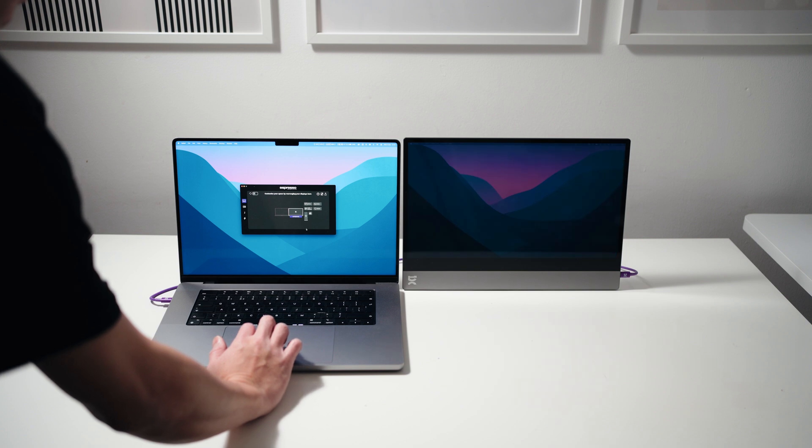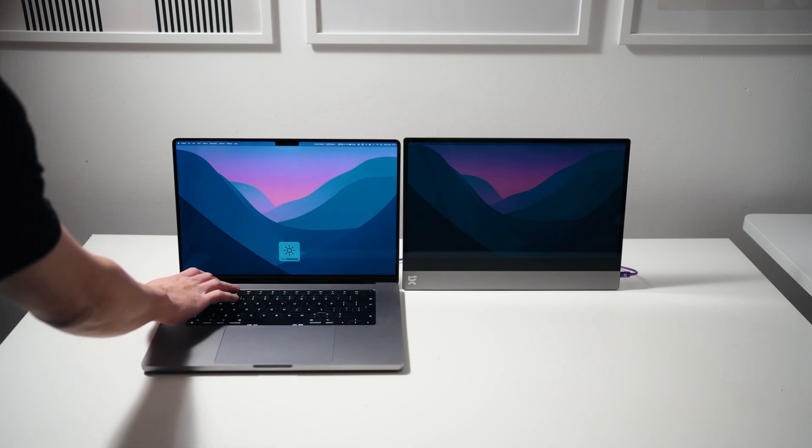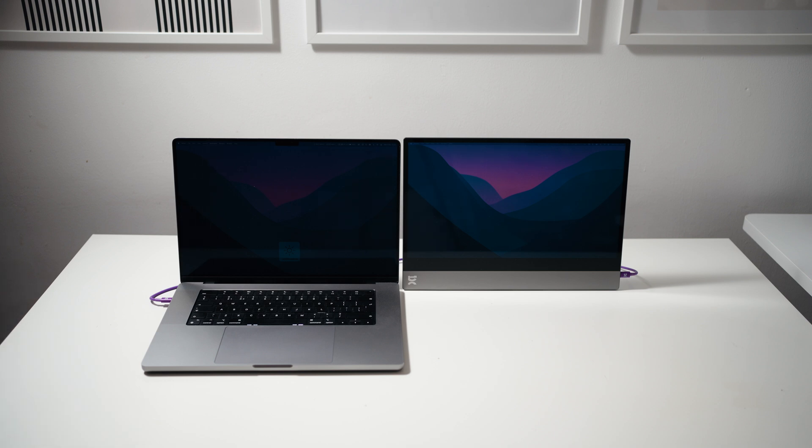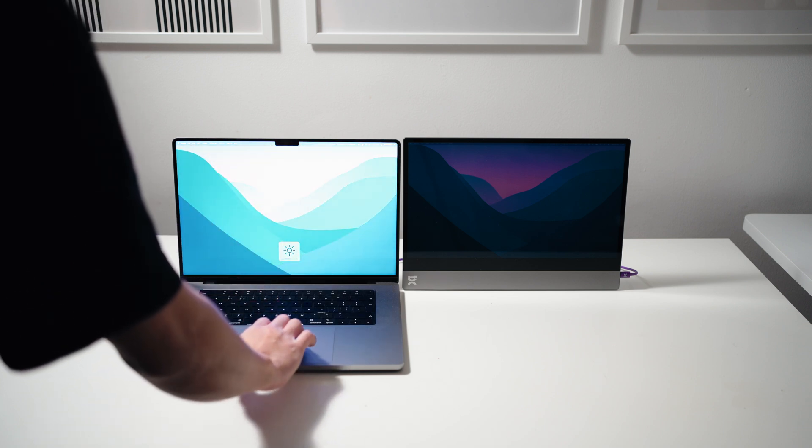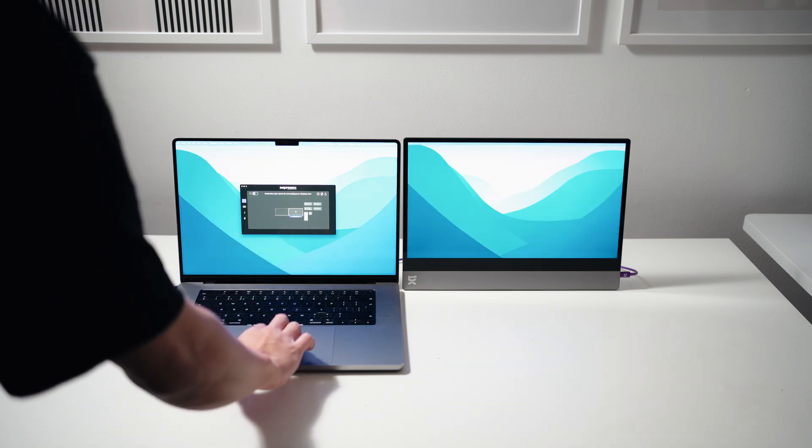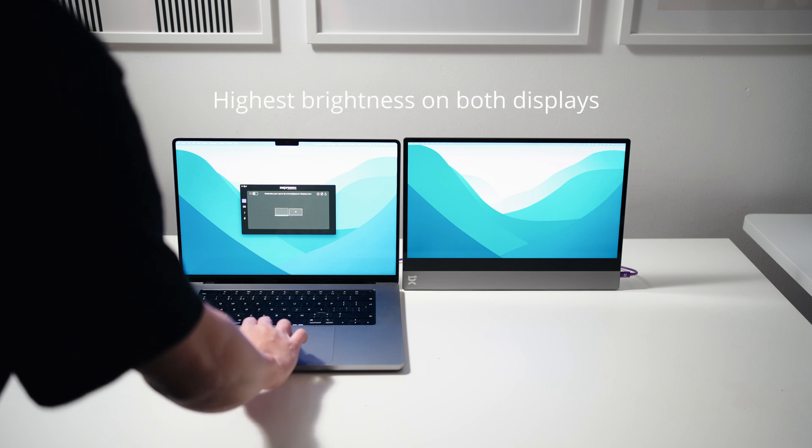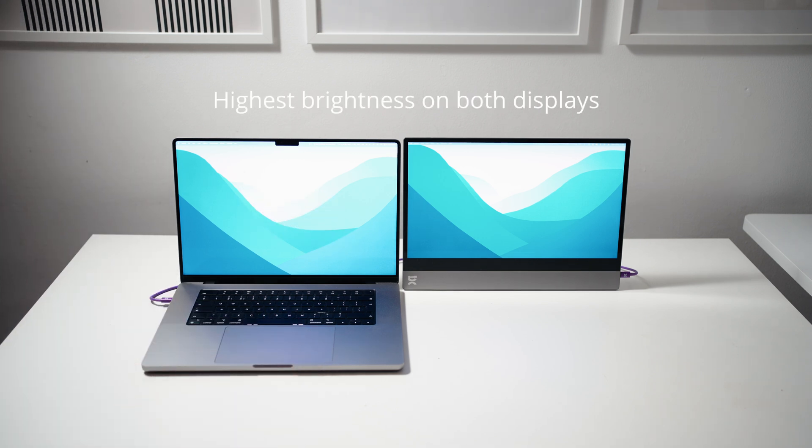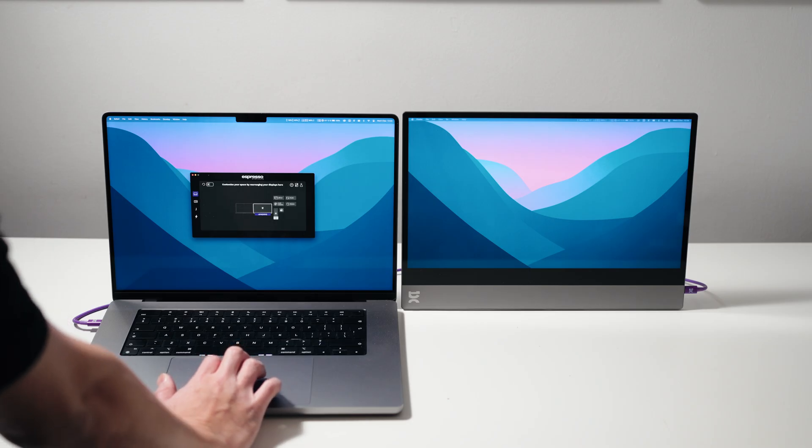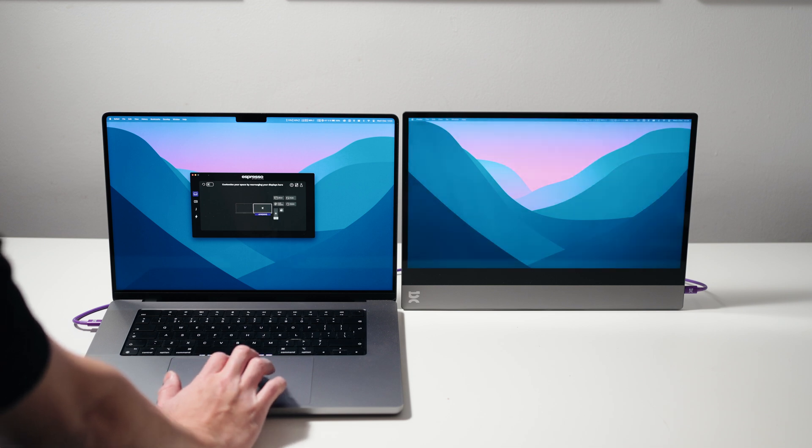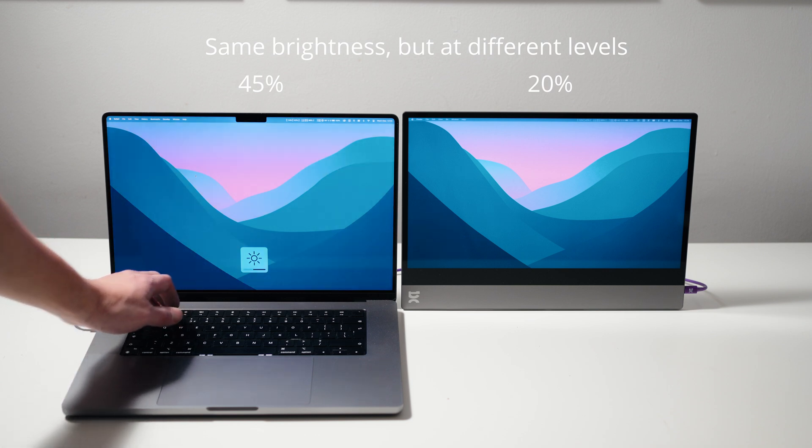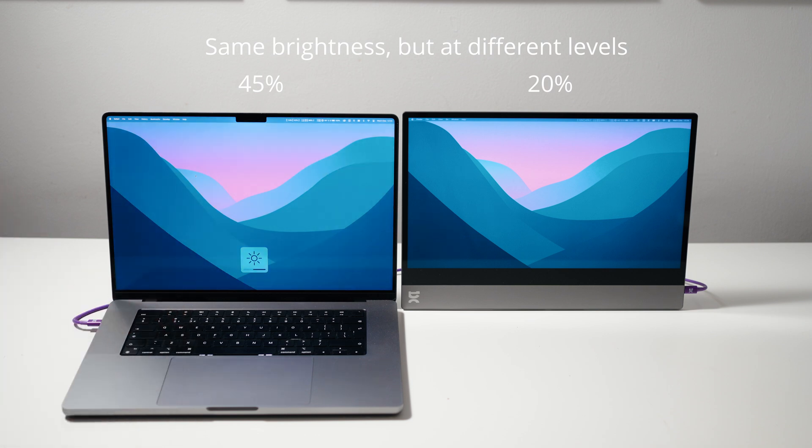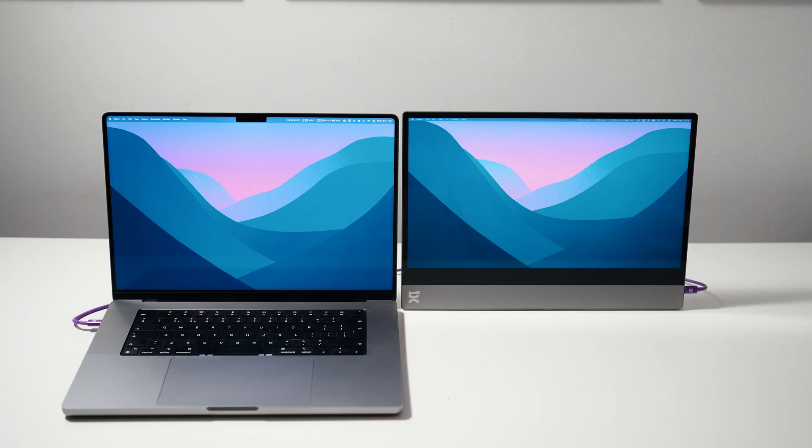Here are the different brightness levels of the Espresso Display 15 compared to a MacBook Pro 16 M1 Pro. At 100%, the Espresso Display 15 is almost as bright as the MacBook Pro. Anything lower than 90%, the Espresso Display appears to be brighter.